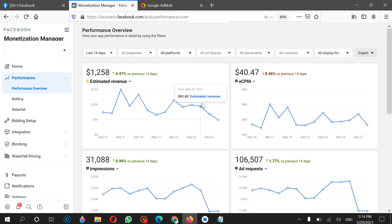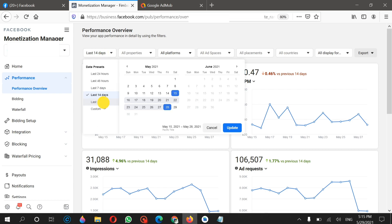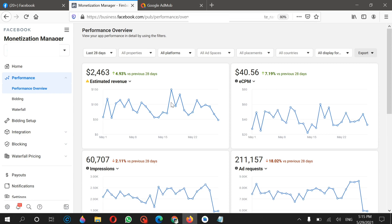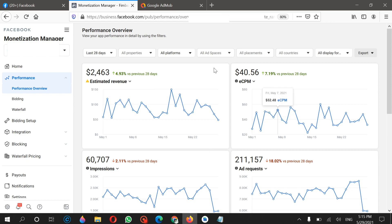Before going to the last 28 days, if you are making applications there are a lot of things that matter for increasing your eCPM. You need to focus on your ad placement and count how much time someone is spending on your application — these things will increase your eCPM. Now let me click on the last 28 days statistic. People don't usually show their earnings, but I'm just showing this to motivate you. These are my earnings for the last 28 days — about two and a half thousand dollars.